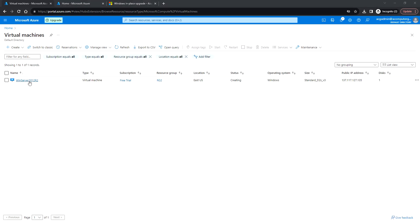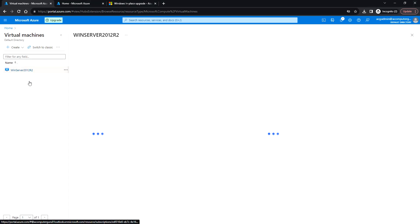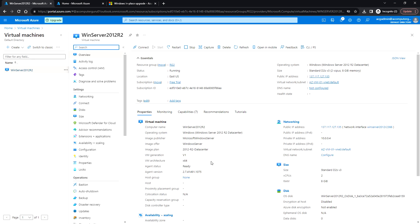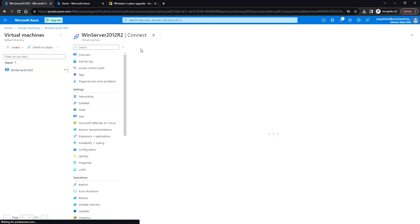So we are going to deploy a new Windows Server 2012 R2 and then perform the in-place upgrade to the 2019 version. I have deployed a 2012 R2 Datacenter version — this is running in Gen 1 and the architecture is x64.